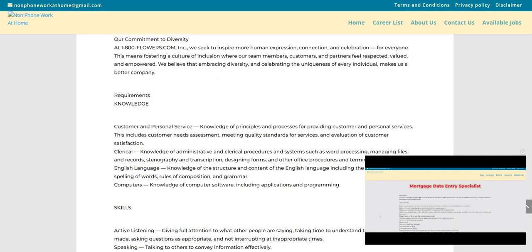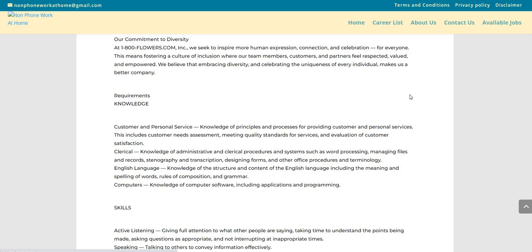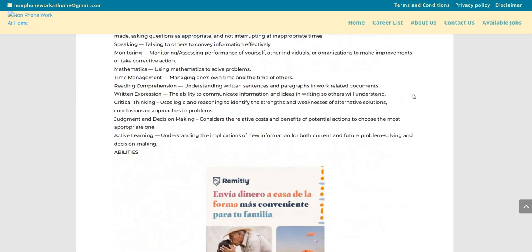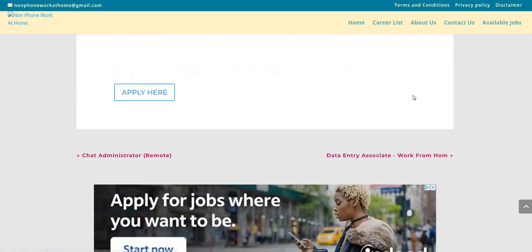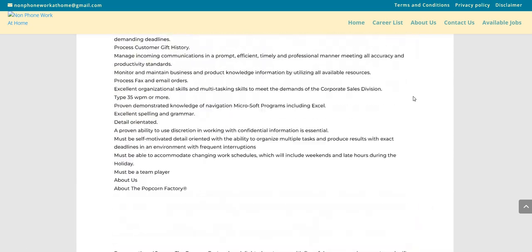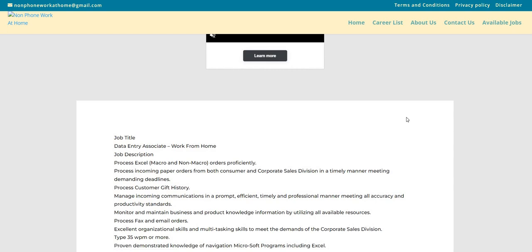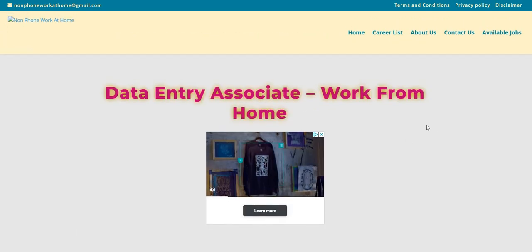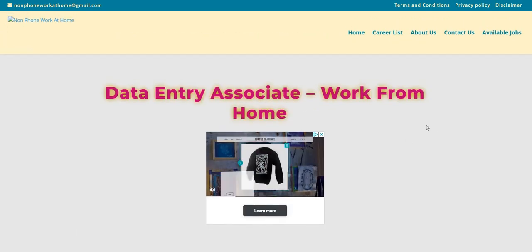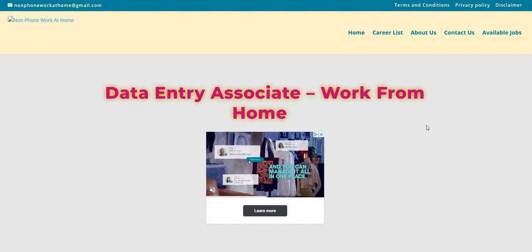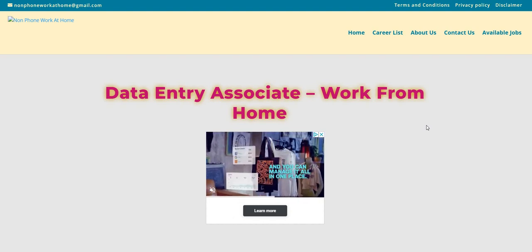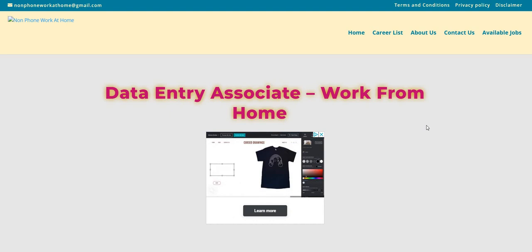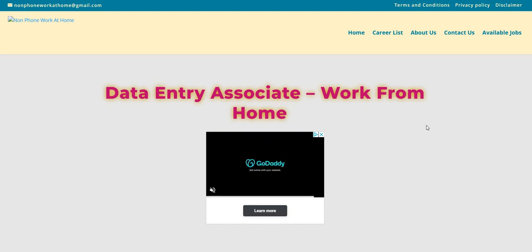So again guys, this is The Popcorn Factory. They have a data entry associate position that is available right now where you are keying in these popcorn orders. And we have this one placed on the nonphoneworkathome.com blog. If you are looking for more data entry jobs, check us out on this blog. We do post data entry jobs. We try to post them if we find them every day, but if not, we could post one every other day or one to two days. So just make sure you check out the blog, check out this company, go over to Google, do some research.